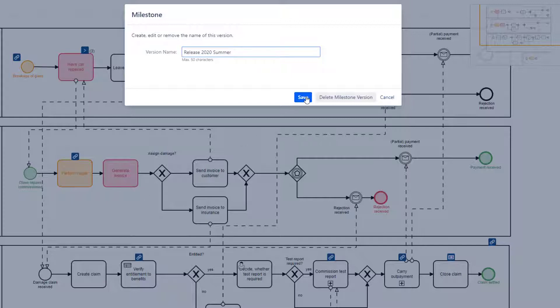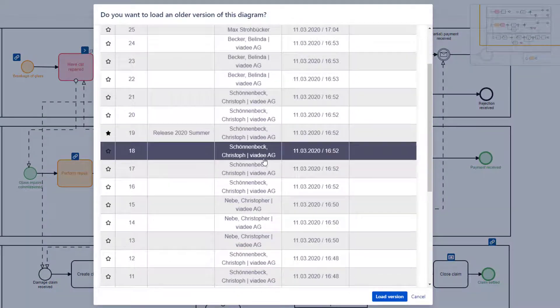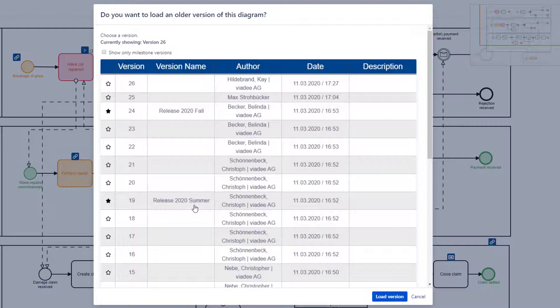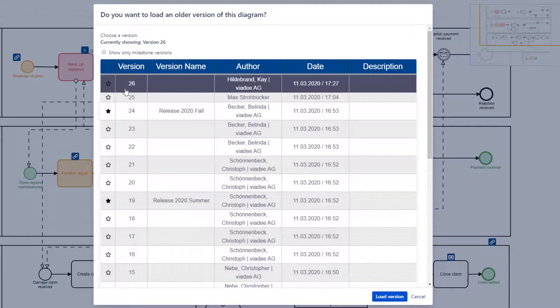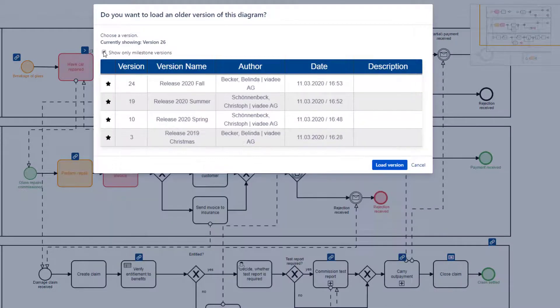Now the milestone stands out and I can easily find it. Over time, a number of milestone versions have been created. If I need a higher level of abstraction, I can reduce the list just to the milestone versions. All minor versions have now been hidden.